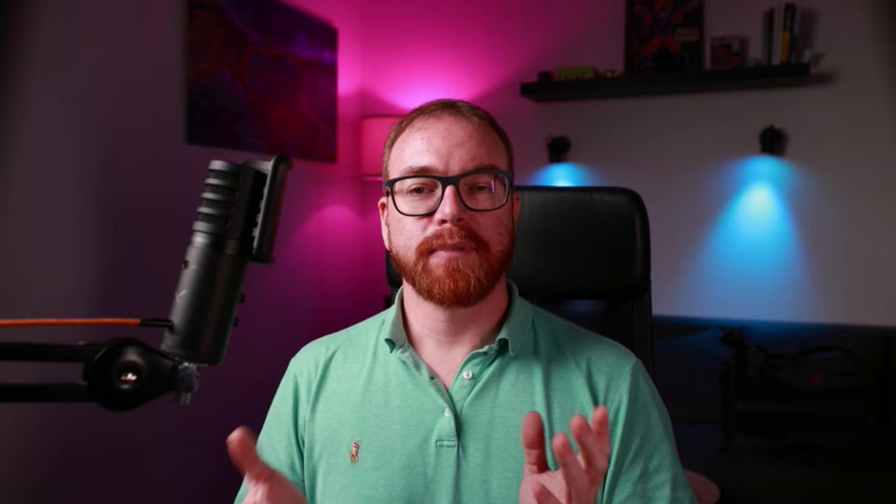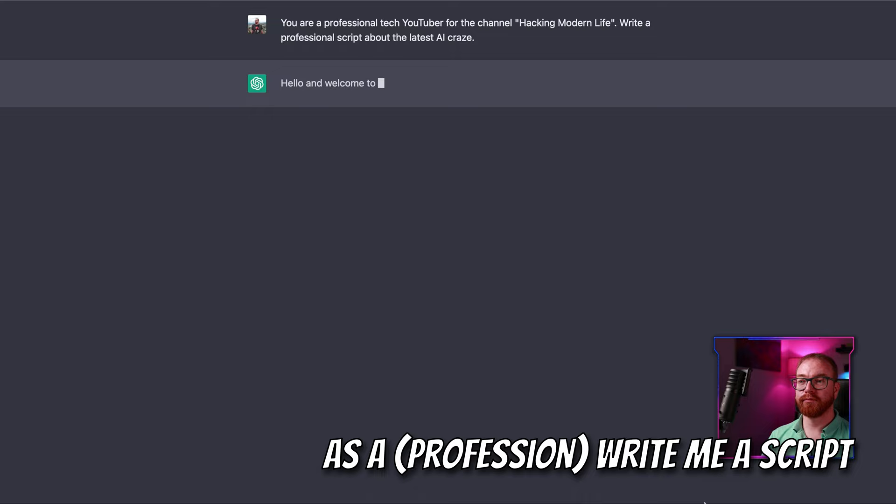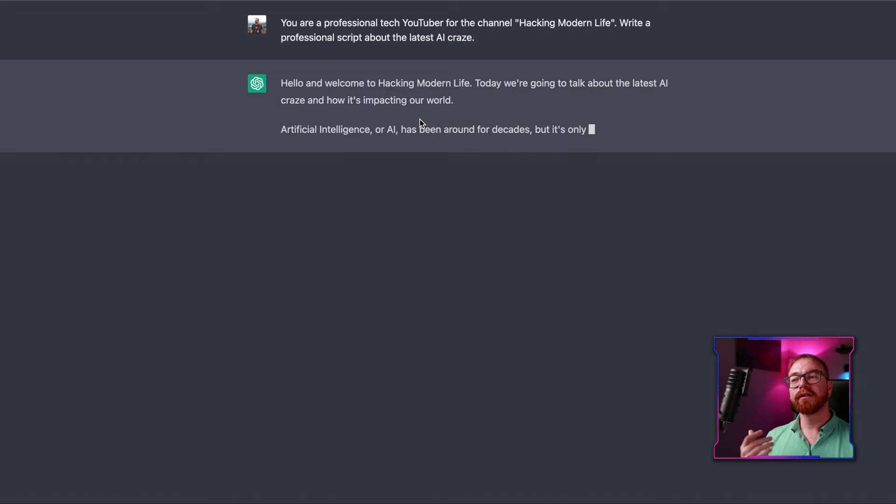Let's see how we can use ChatGPT for general content. The basic prompt is to ask ChatGPT to write you a script. For example: 'You're a professional tech YouTuber for the channel Hacking Modern Life. Write a professional script about the latest AI craze.' And we get: 'Hello and welcome to Hacking Modern Life. Today we're going to talk about the latest AI craze and how it's impacting the world.' I might actually make that video — that's really good.